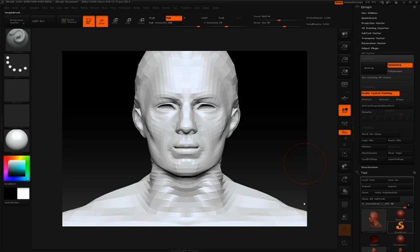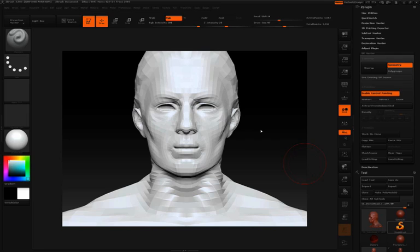In the previous videos we've seen how enabling control painting can really help us control where we lay down seams along our model and even control the density of our UV space. What I'd like to talk about quickly in this video is saving and loading those different control maps.